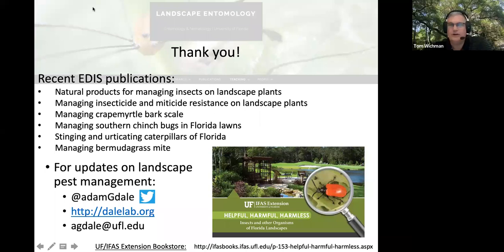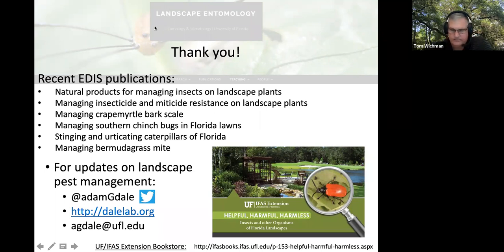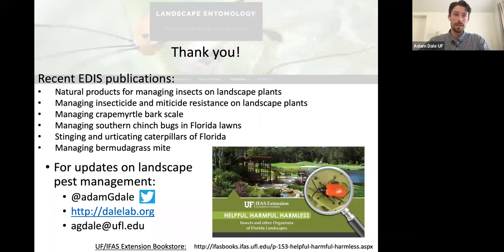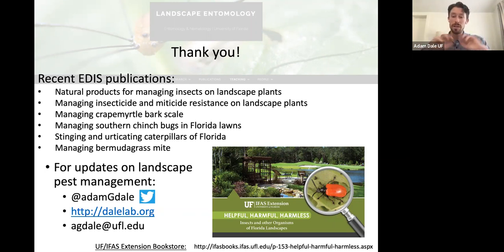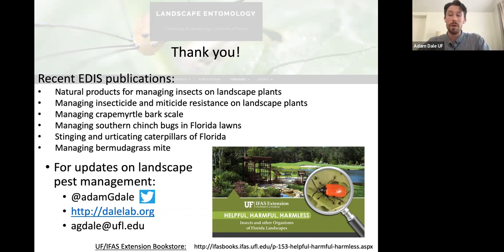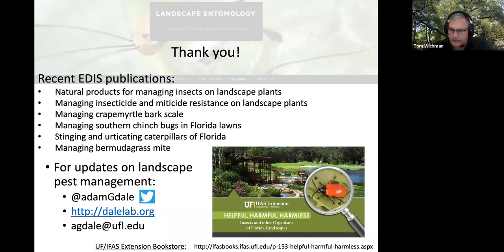Adam, thank you so very much — you covered a lot of ground in that last hour and gave us a lot to think about. I do have a few questions. What is a regulatory pest? So a regulatory pest is a pest that the Florida Department of Agriculture and/or the USDA are concerned about because their establishment and spread in the U.S. presents economic risks, human health risks, or environmental risks.